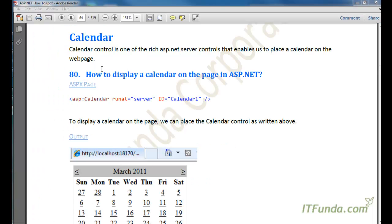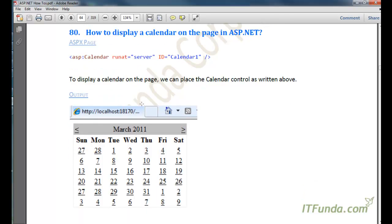Now let's talk about the Calendar control. Calendar control is one of the rich ASP.NET server controls that enables us to place a calendar on the web page. If you had to generate a calendar yourself it would take days, but using the ASP.NET Calendar control we can simply place one line of code and render a calendar.